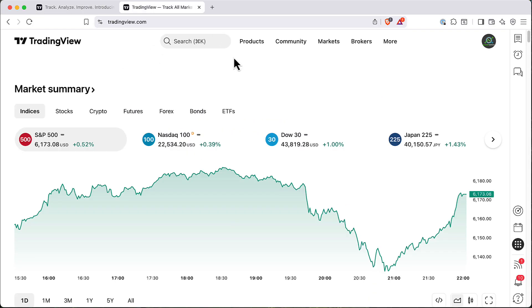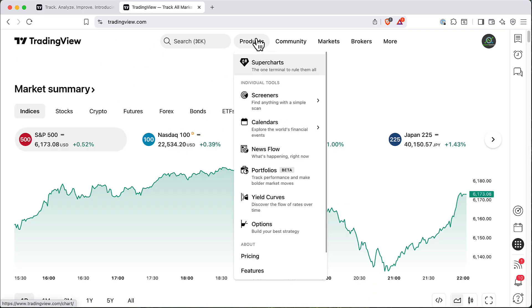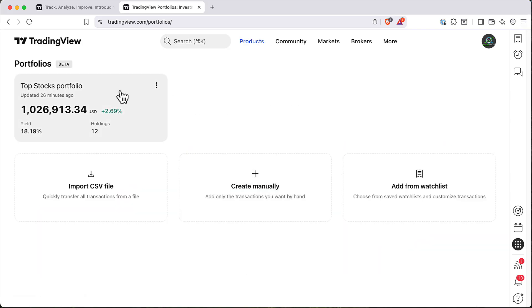So here is the main page of TradingView. To find Portfolios click on Products and here you will see Portfolios in Beta. So click on it and this will be your main page for Portfolios.